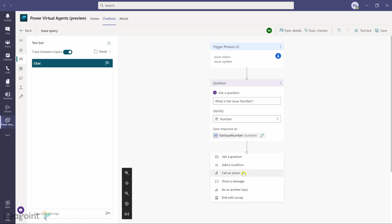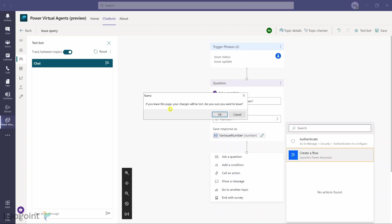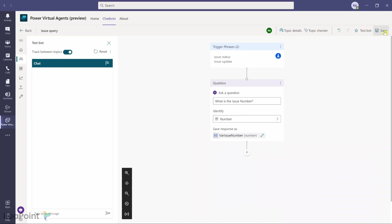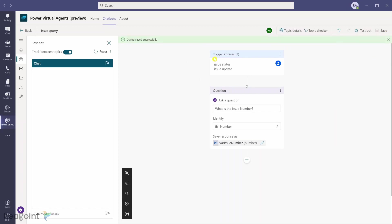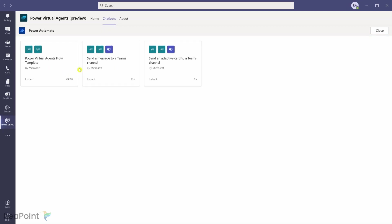I'll delete the default message node and then add Call an Action — this is where Power Automate retrieves the issue status from Microsoft Lists. I'll click Create a Flow to launch Power Automate. I need to save first to avoid losing changes, then click the plus sign, call an action, and create a flow. Power Automate opens with three default templates; I'll select the Power Virtual Agents Flow Template.